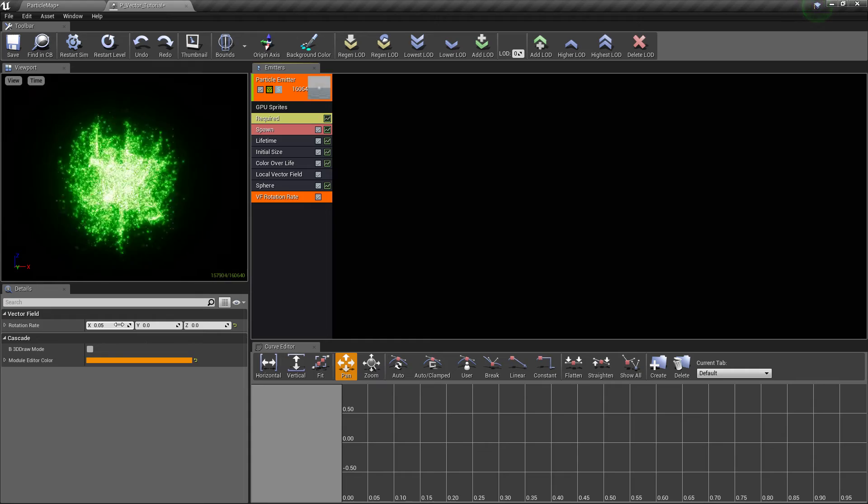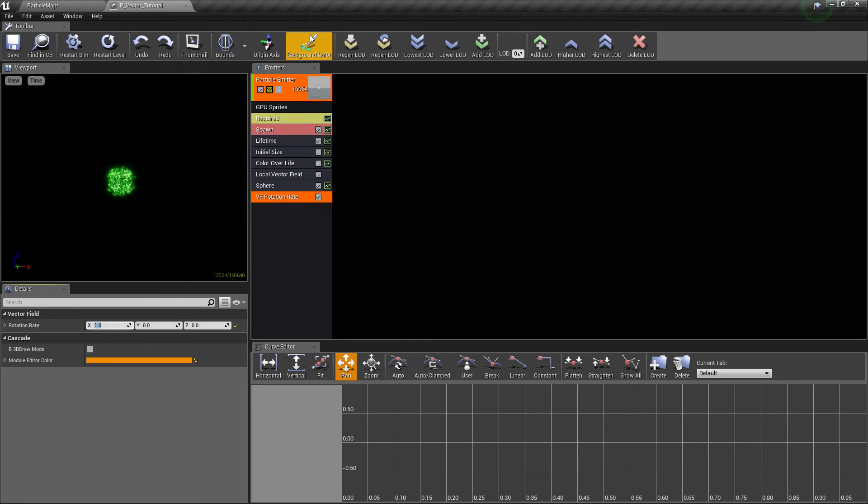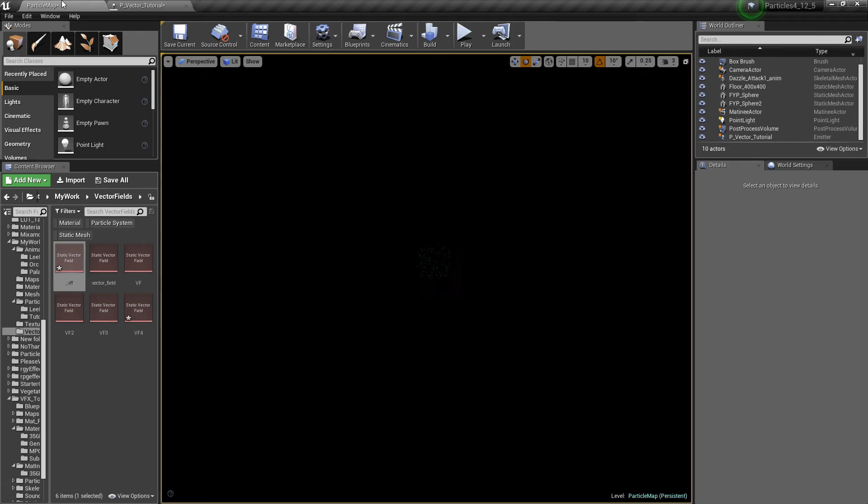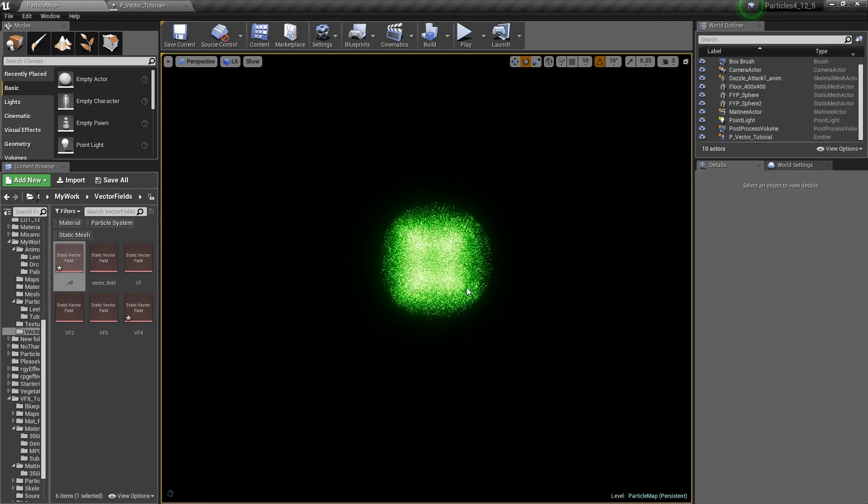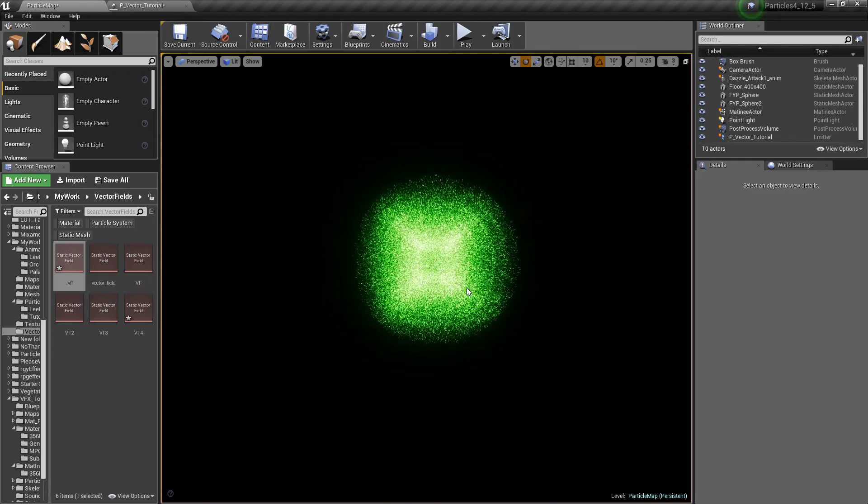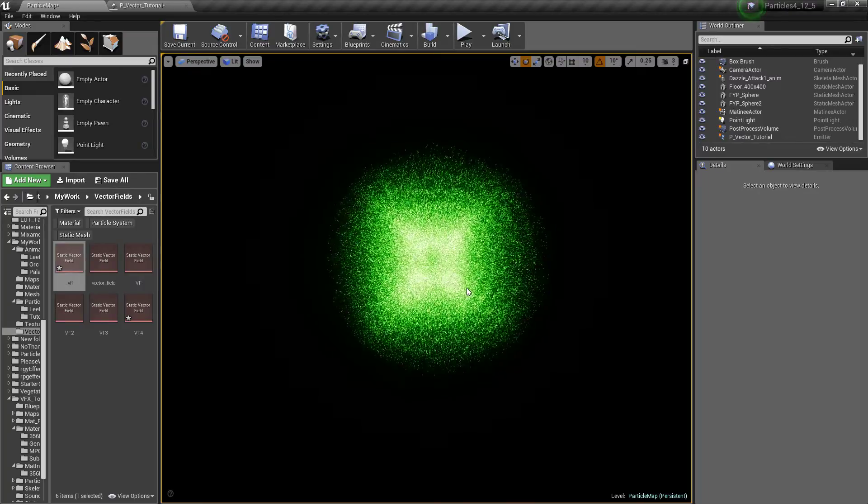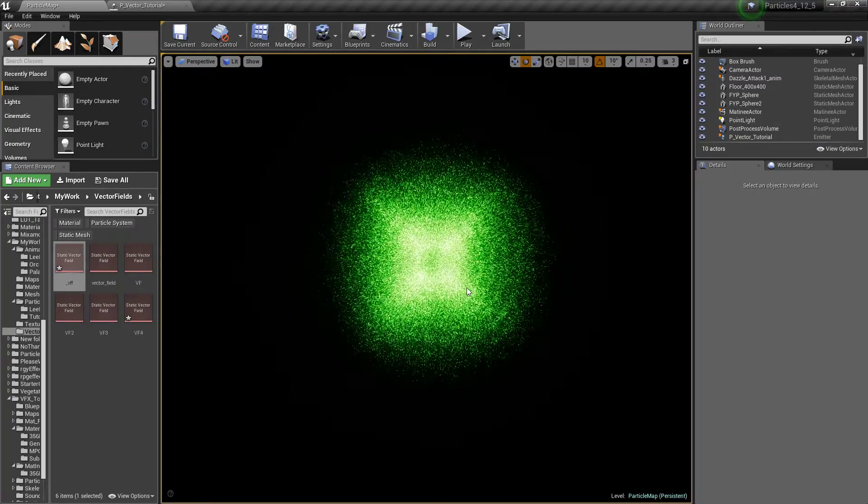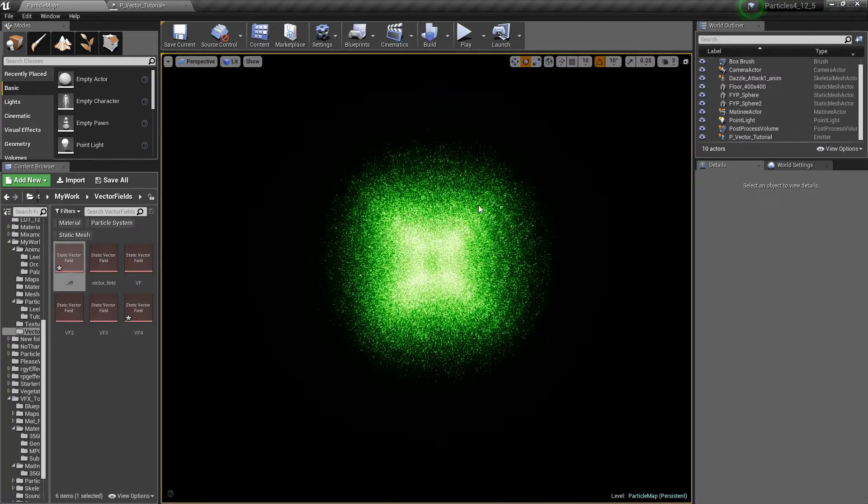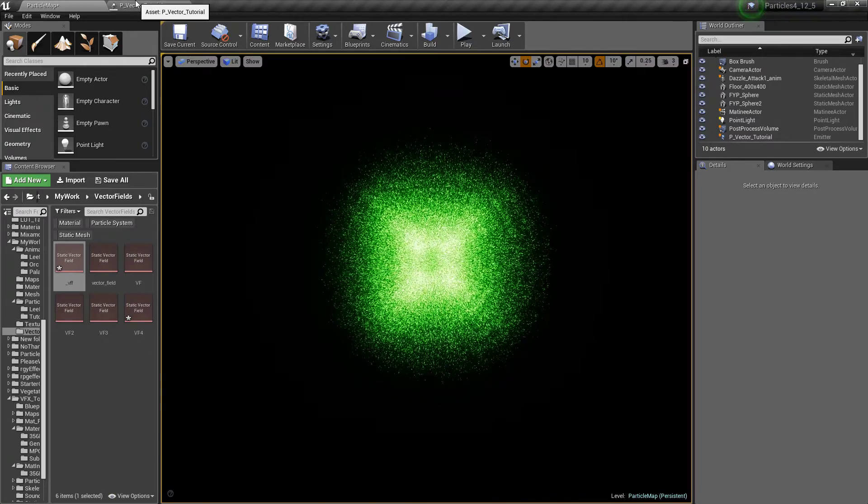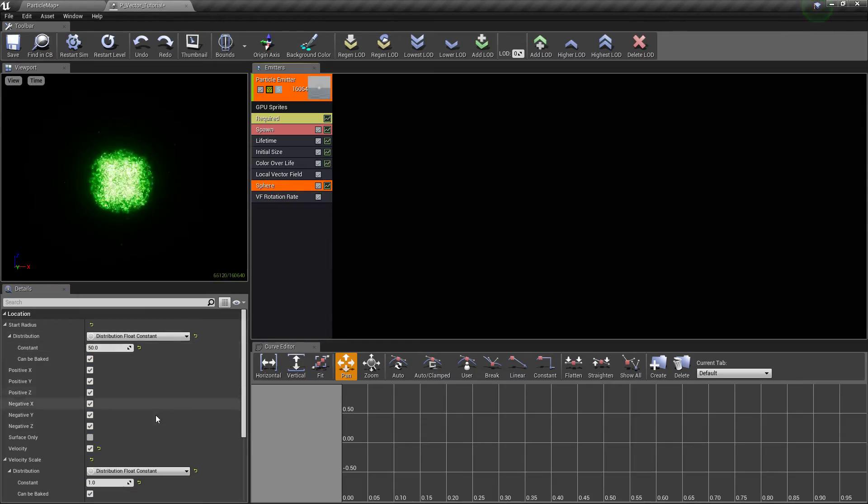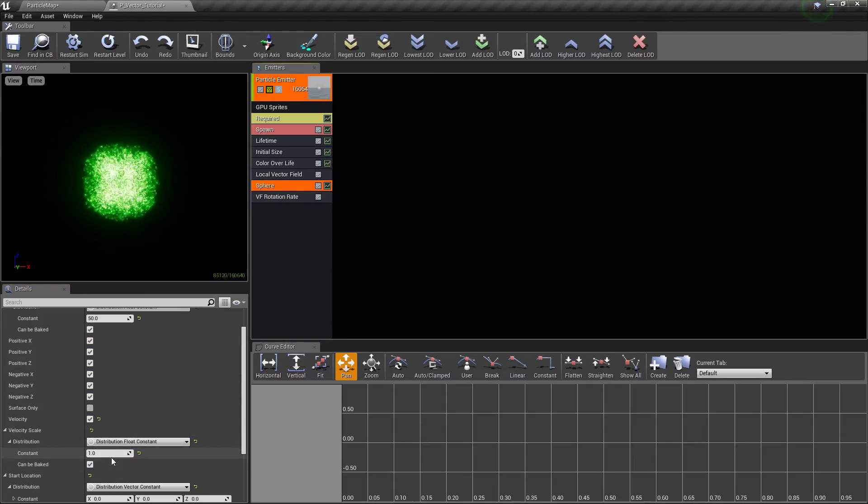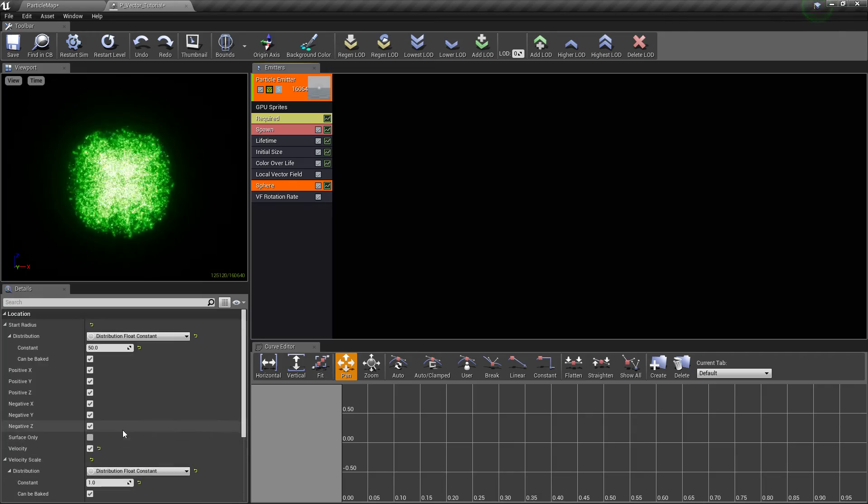If you go too high, say if you go like 1, that will basically just rotate so fast that you won't be able to see any actual rotation happening. Essentially, you get the same effect as if you just had no vector field at all and just had a high value of sphere velocity.